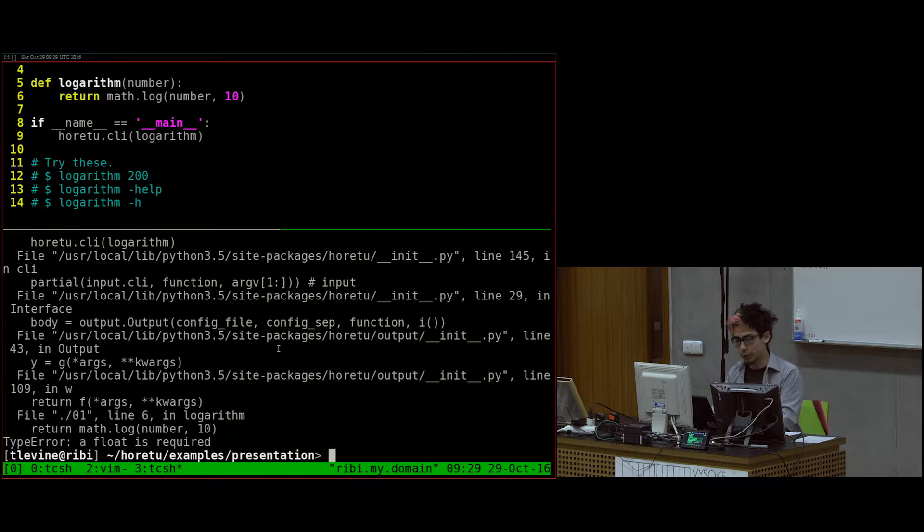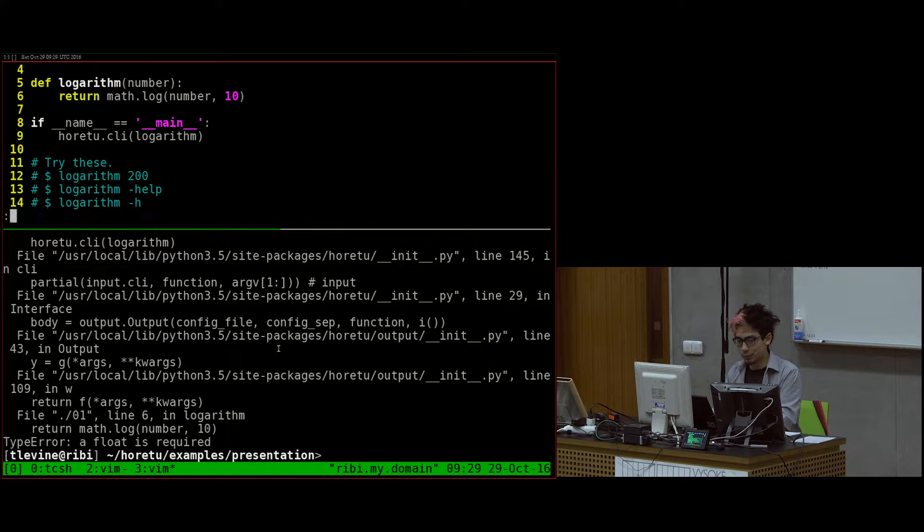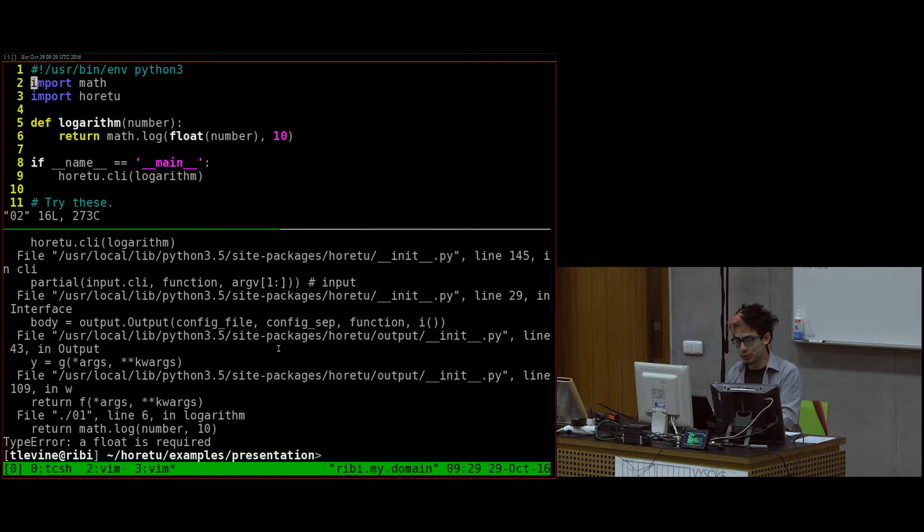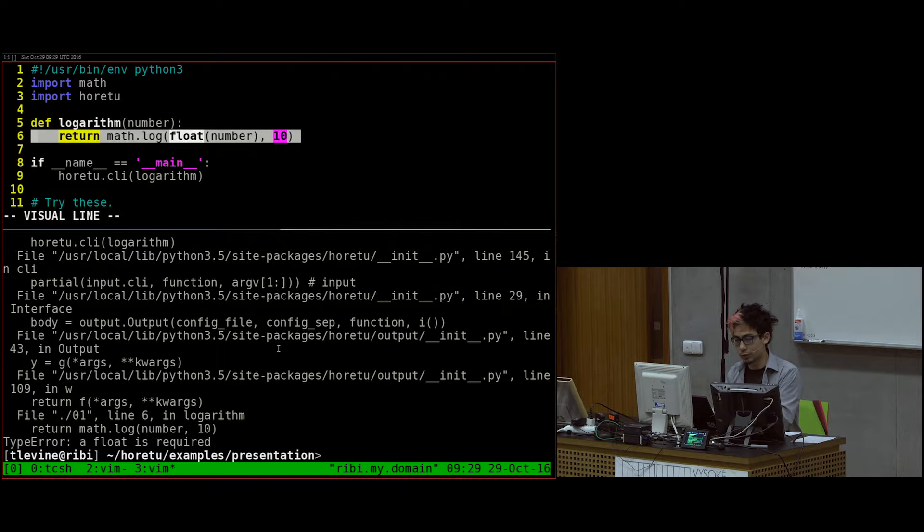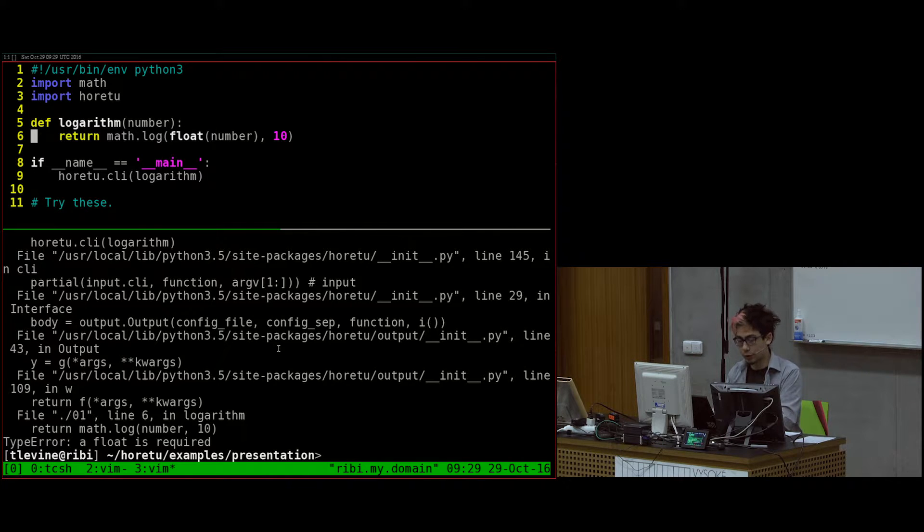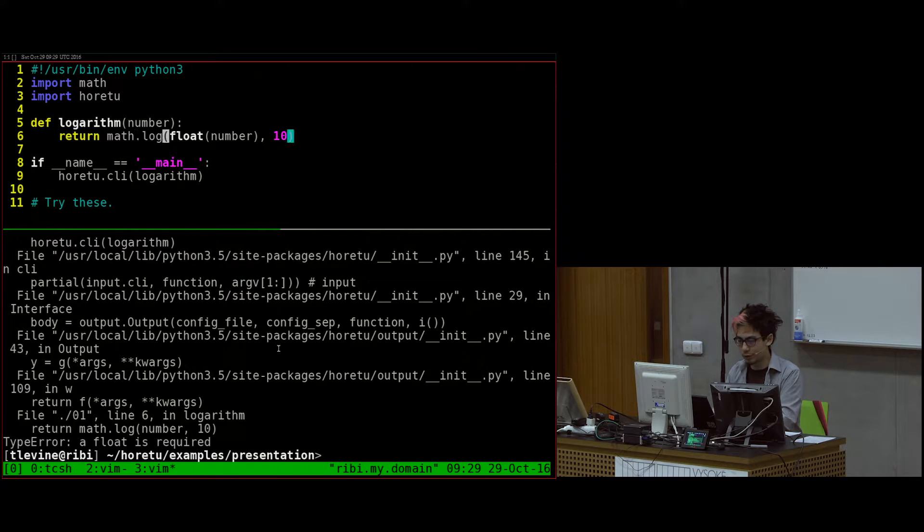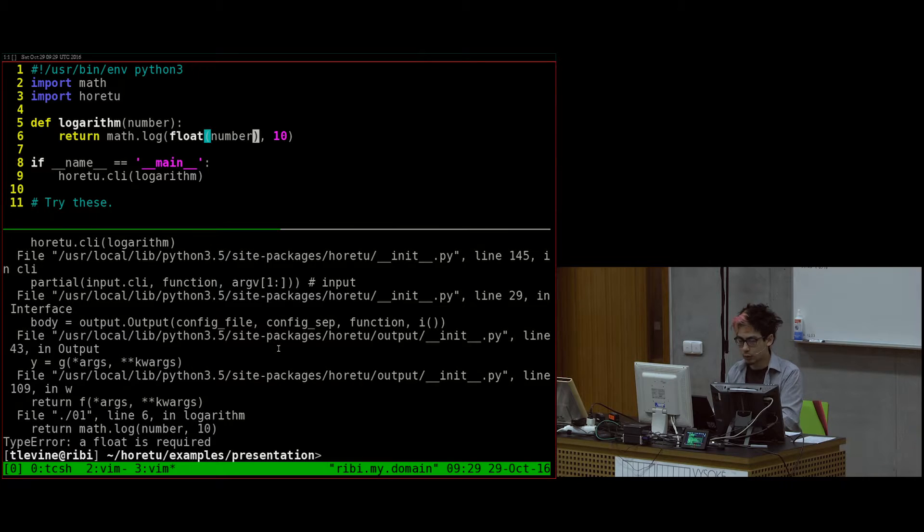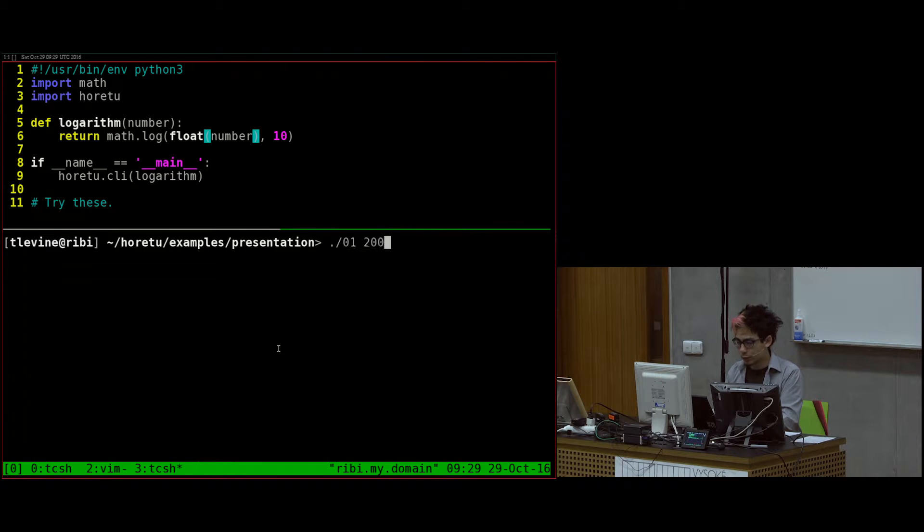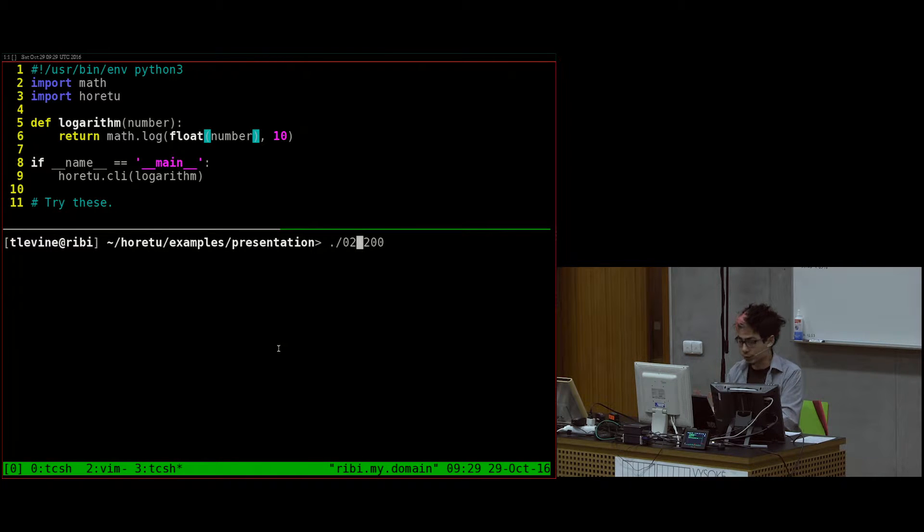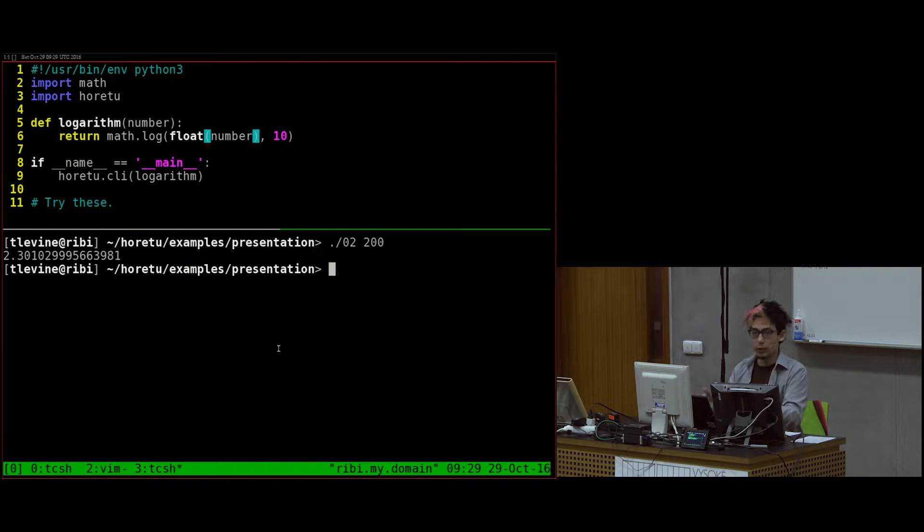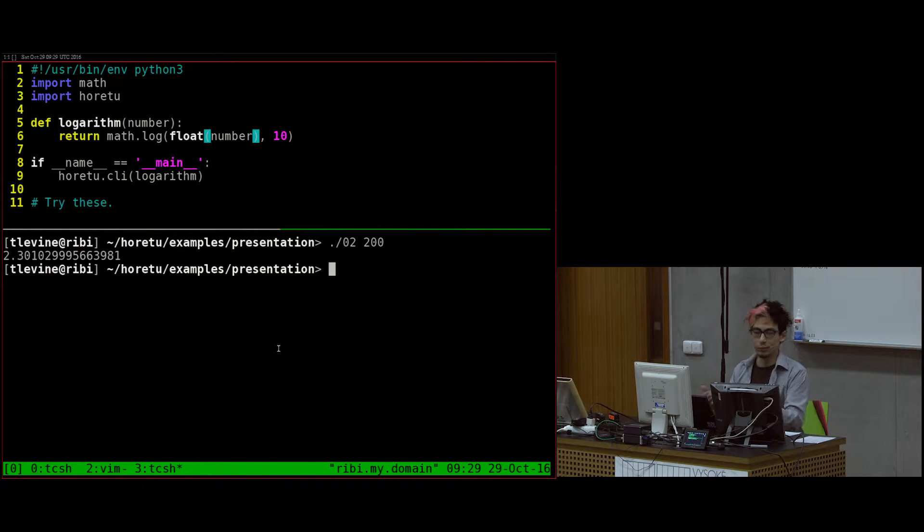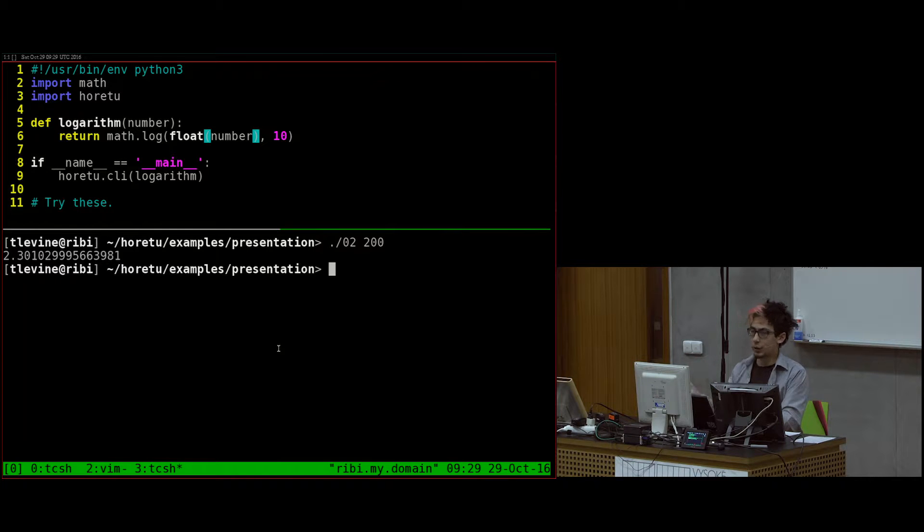If you're parsing from the command line, you'll have to convert it to a float, as I do in this version. So the only thing I changed between these two versions is I added this float cast.